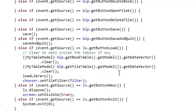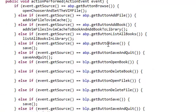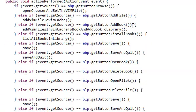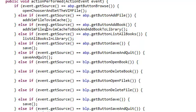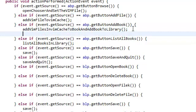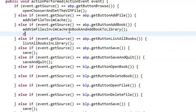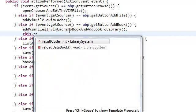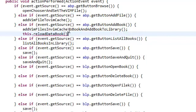We're gonna call this method whenever we click on the add book. Where is it? Get add book button in here. So, add vim files, in vim cache. So, in here, we're just gonna reload after this. We're just gonna reload because we've added a book. So, we're gonna reload our, forgot the name already. I forgot the name already. Jeez. Reload data book.